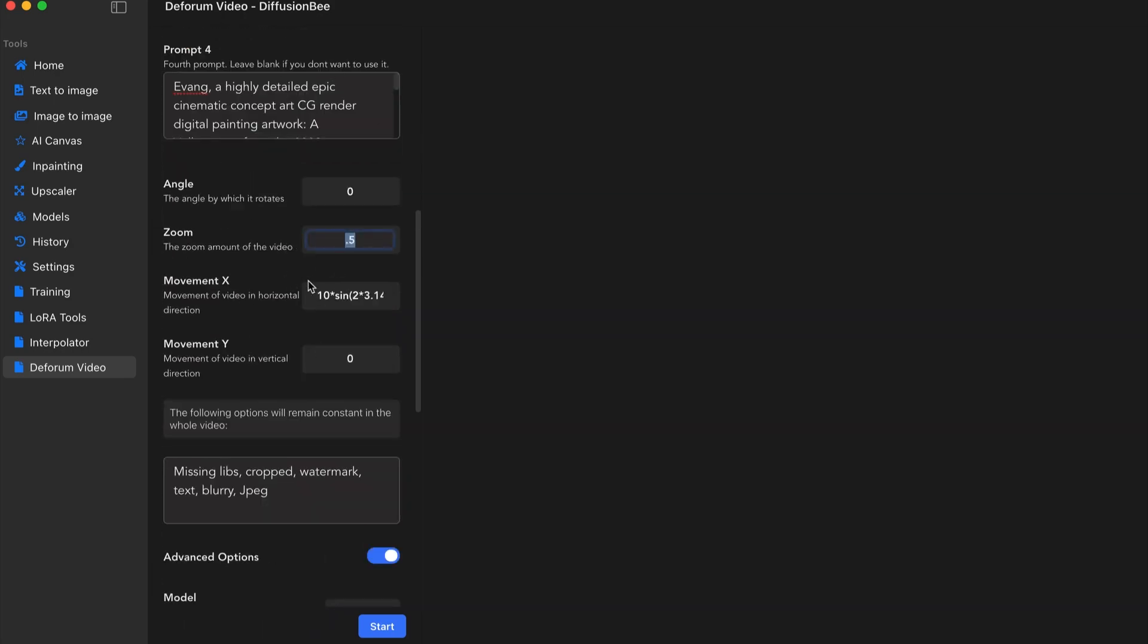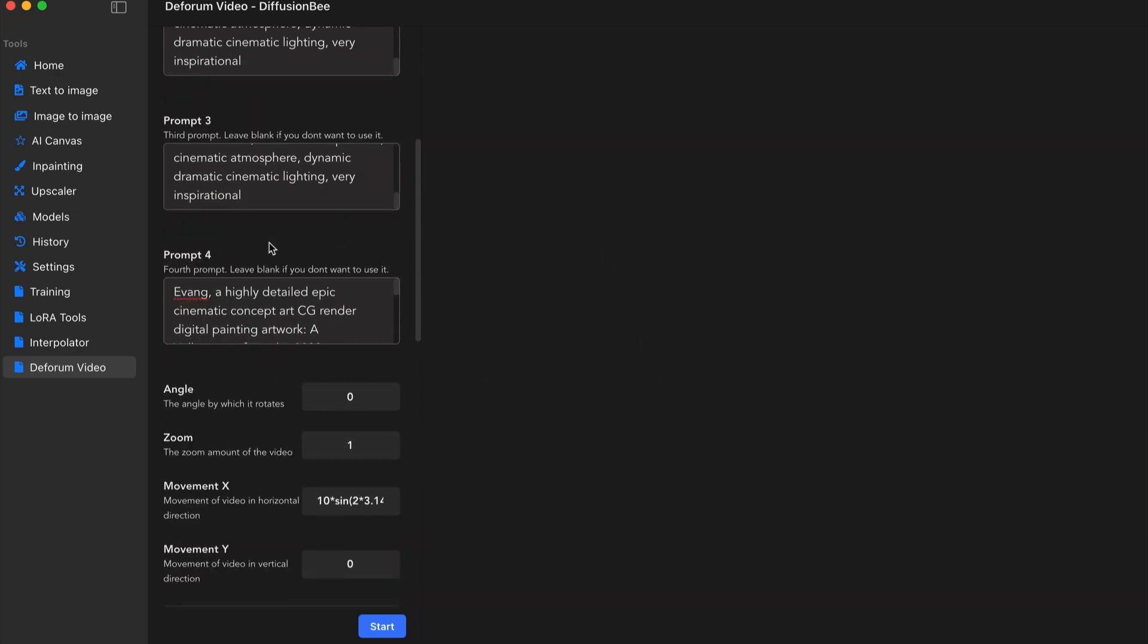So we have everything set. I'm going to leave the zoom. I believe the default was at one. I'll just leave it at that for now. Angle, I don't want it to be going in circles or anything like that. I'll leave that. So essentially, it'll just zoom in a bit.